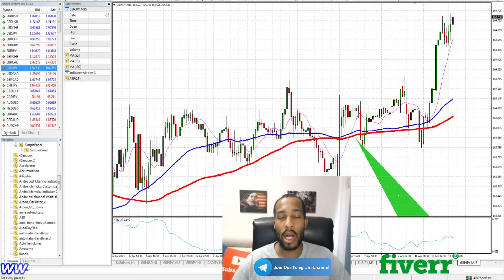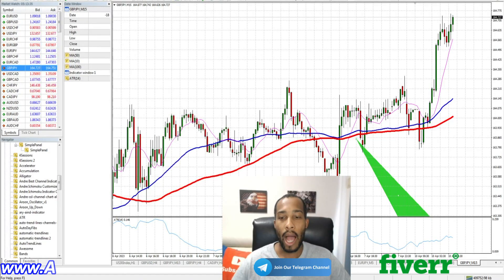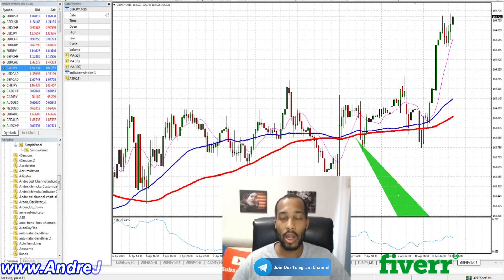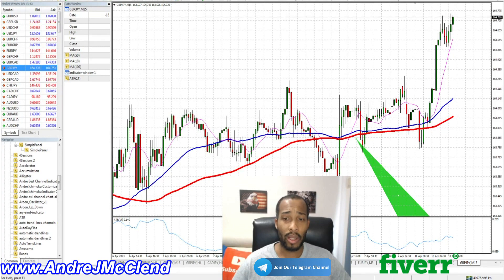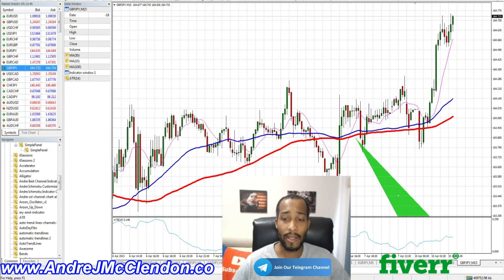Hello everyone, my name is Andre McClendon and today I'm going to talk about how to program a simple three moving average crossover robot or expert advisor. This video is for beginners — I'm going to talk about different rules for how to enter and exit trades.